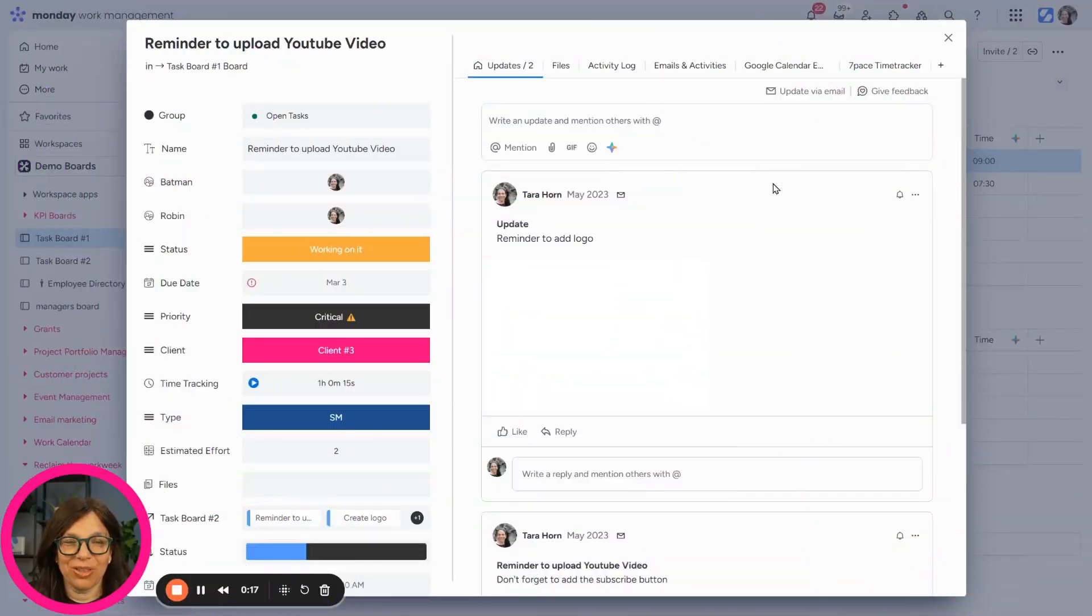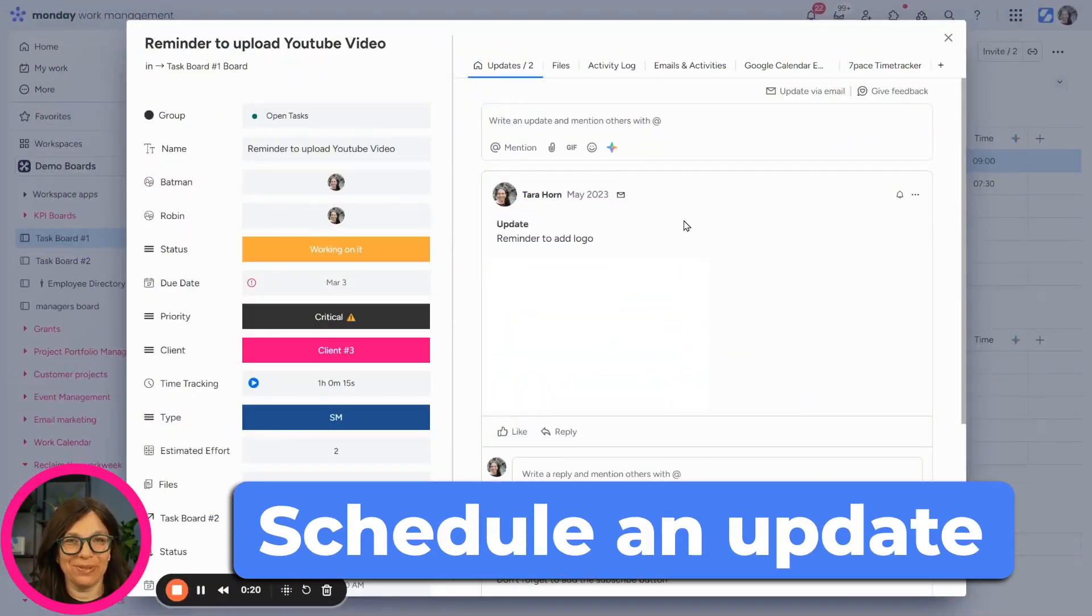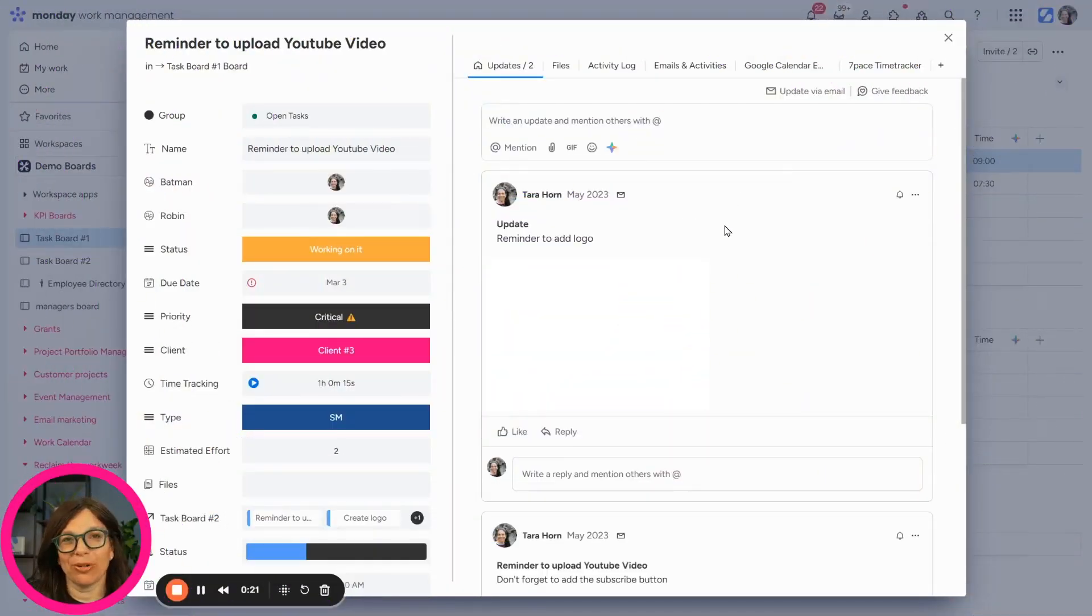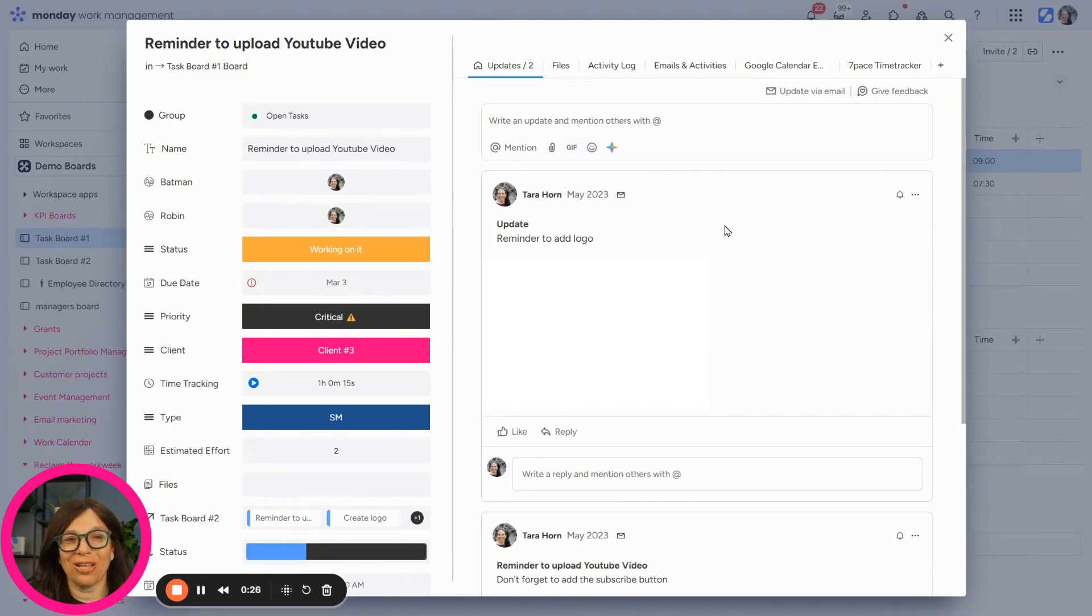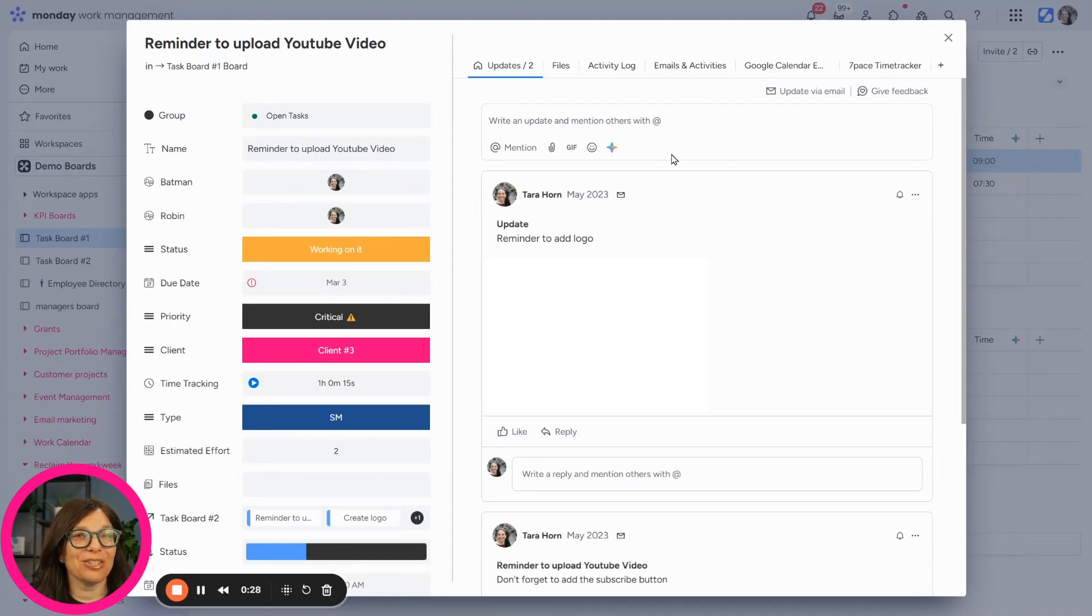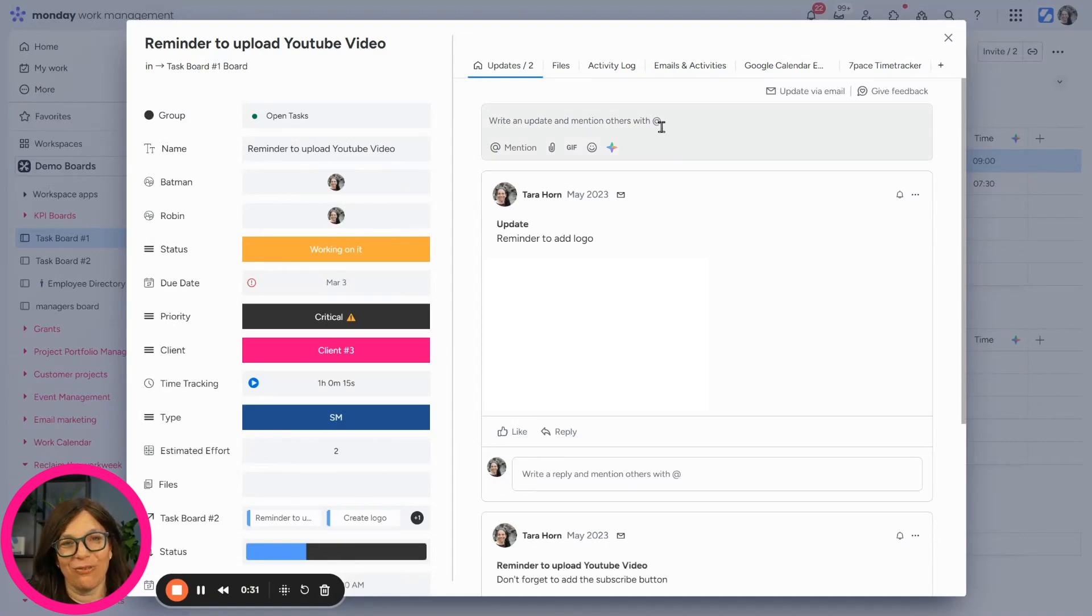I want to share with you exactly how you can schedule an update for other members on your team. Like maybe you know that someone starts working at a certain time and you don't want it to get lost in the shuffle. So this is a great way to schedule updates so that nothing falls through the cracks.